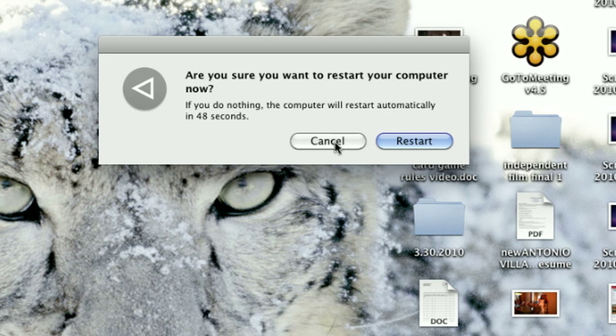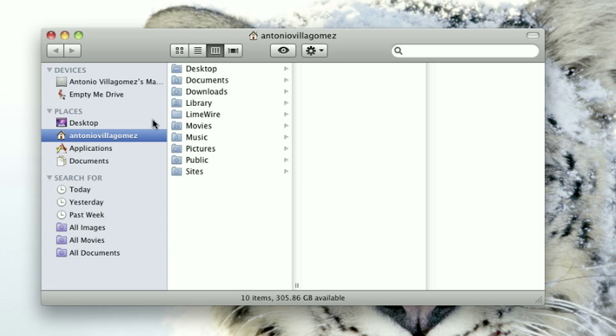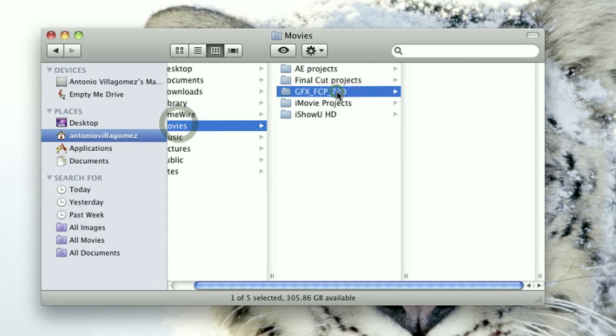If the computer's frozen, then you'll need to hold down the power button for four to five seconds until the computer loses power, at which point you can turn it back on. You needn't be afraid that your file system will become corrupted — there's a very slim chance of that happening on a Mac.